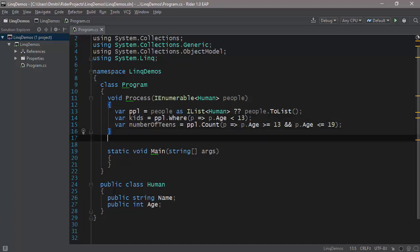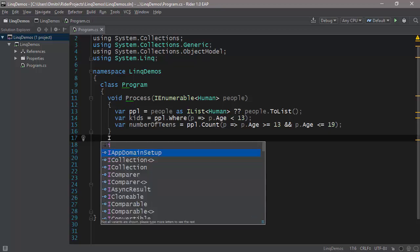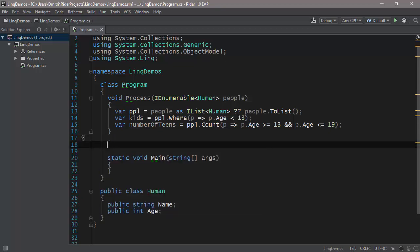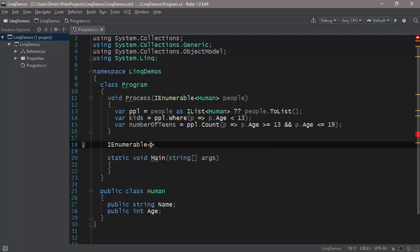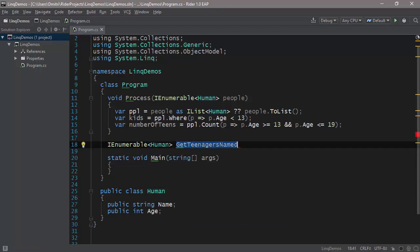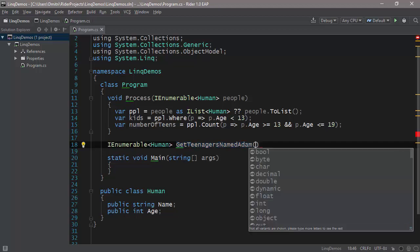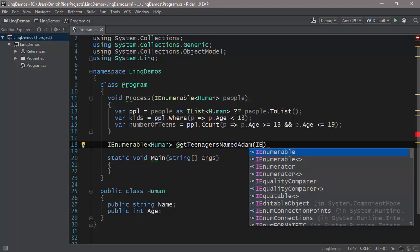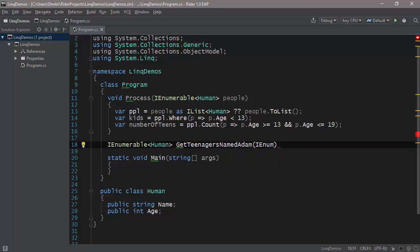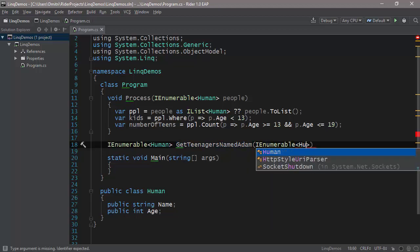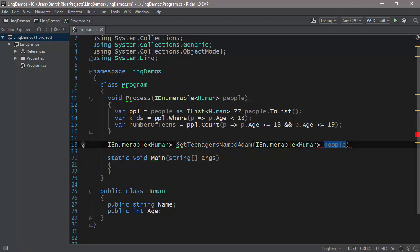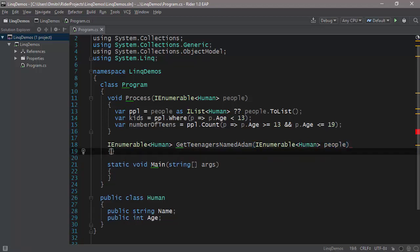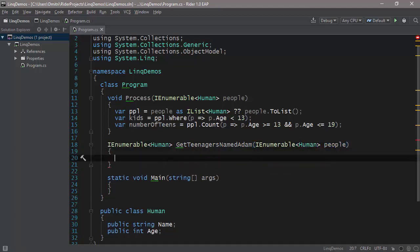Let me show you another example, a more complicated example. Let's suppose you want to find all the teenagers who are called Adam. A very strange query, but let's do it anyway. So you have an IEnumerable returning function. Let's call it IEnumerable Human, it's going to be called GetTeenagersNamedAdam. And once again, it takes an IEnumerable of Human. So we take the people. And then let's suppose that you decide not to use LINQ. You decide to use a for loop.